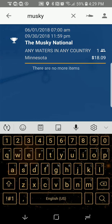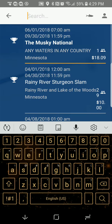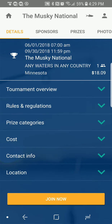Anything in the name will match. After you find your tournament and you want to join the Muskie National, just click it.